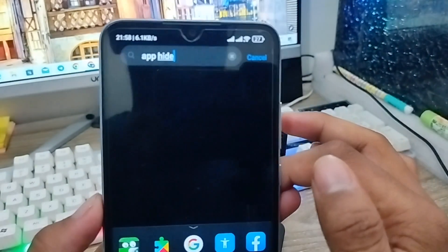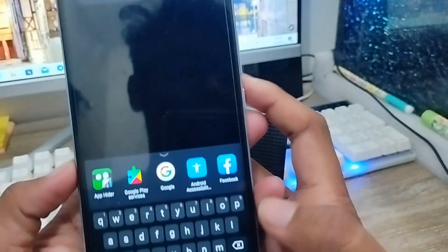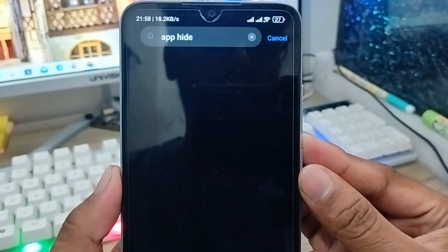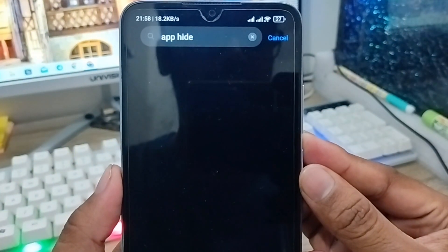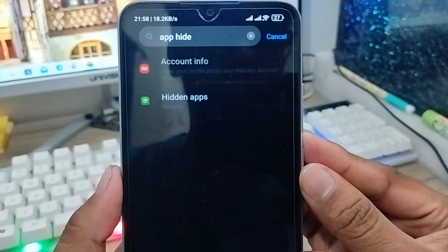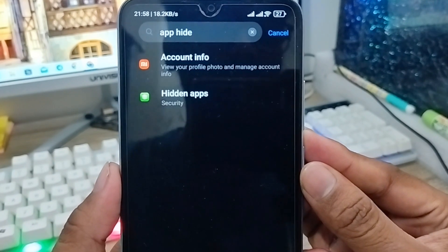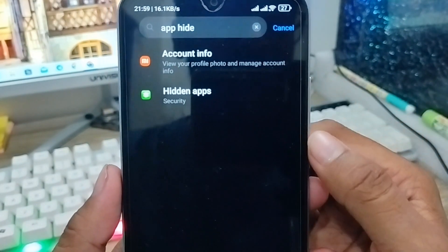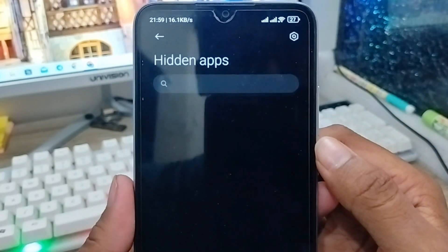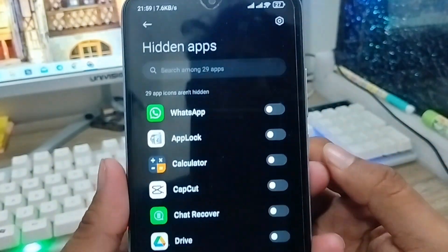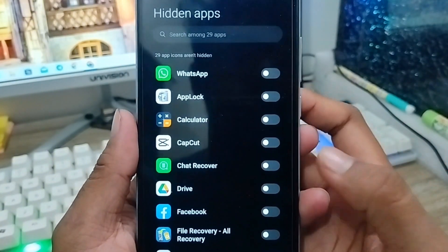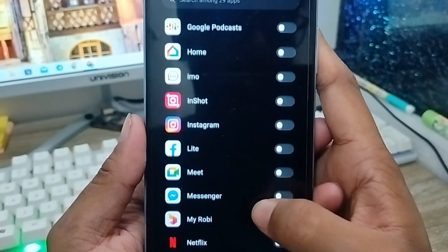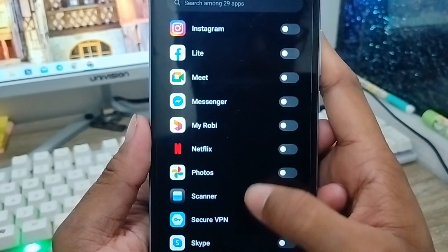I'm going to search the app hide option from here. As you can see, there is an option called Hidden Apps — you need to click on that one. Wait for a moment.